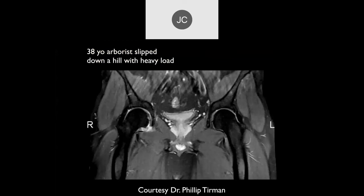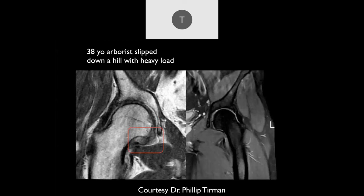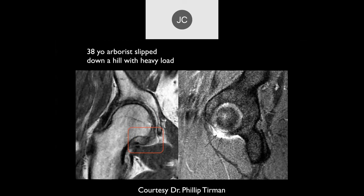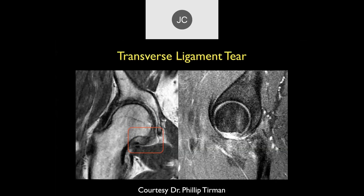Patient slipped down a hill with a heavy load. There's edema inferior to the femoral head. This appears to be a transverse ligament tear — here we can see it, and the edema within it on the sagittal PD fat sat. There's the tear of the transverse ligament.